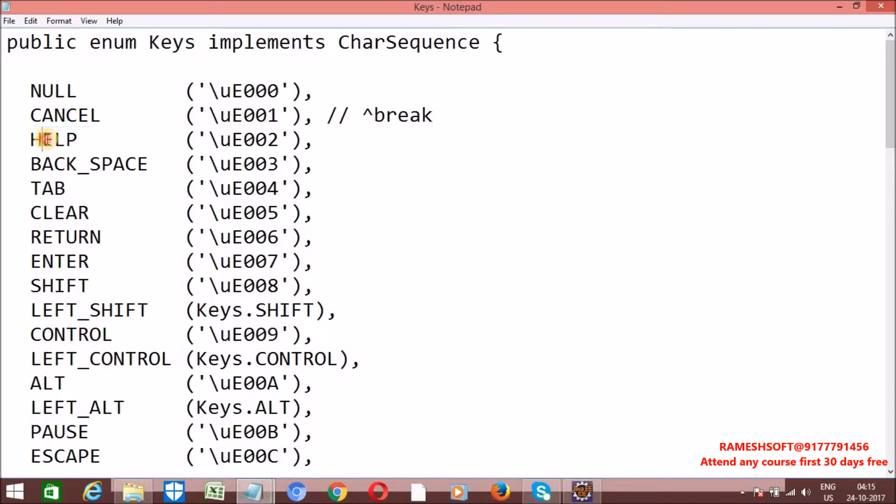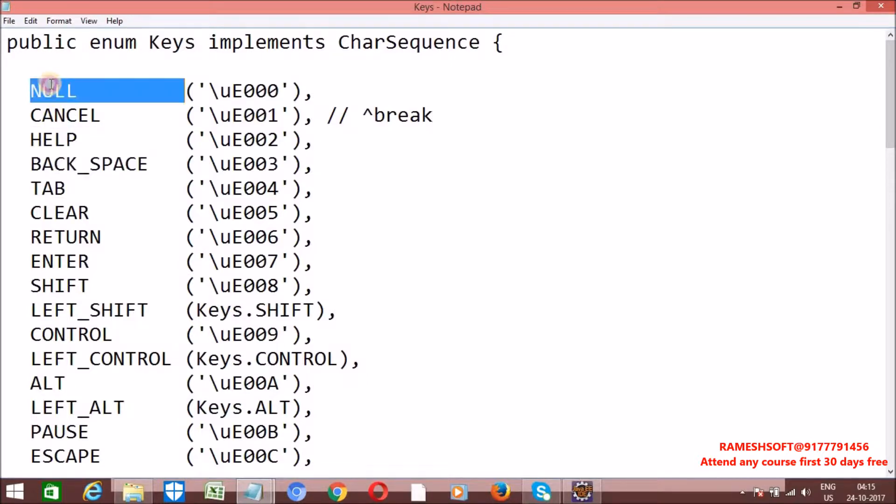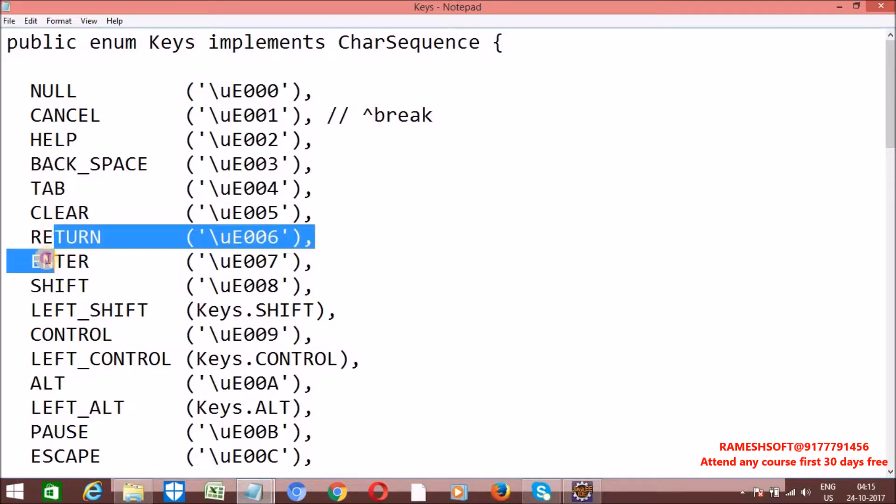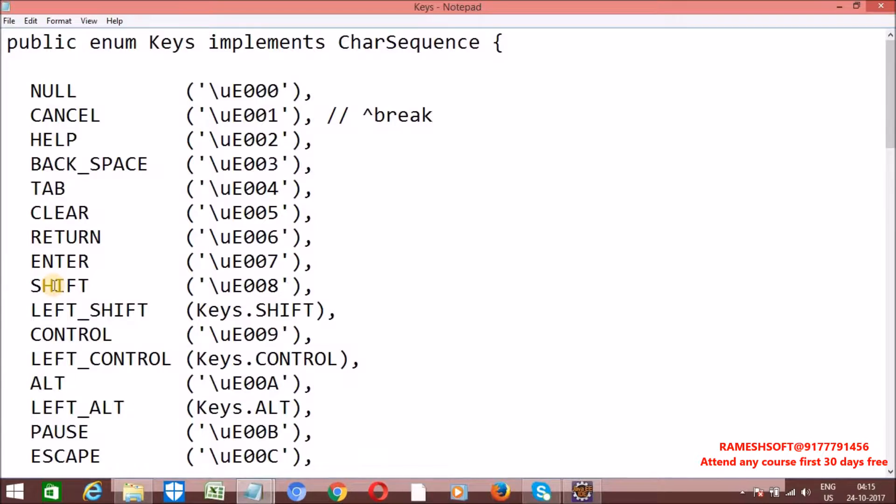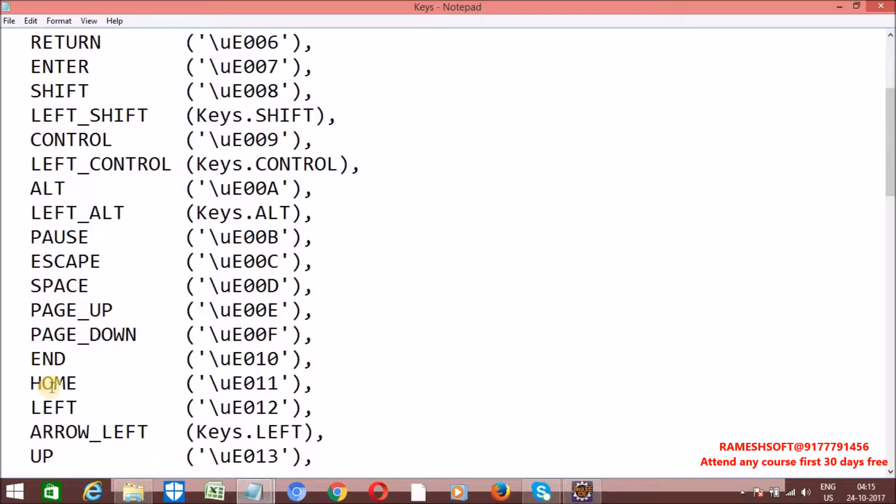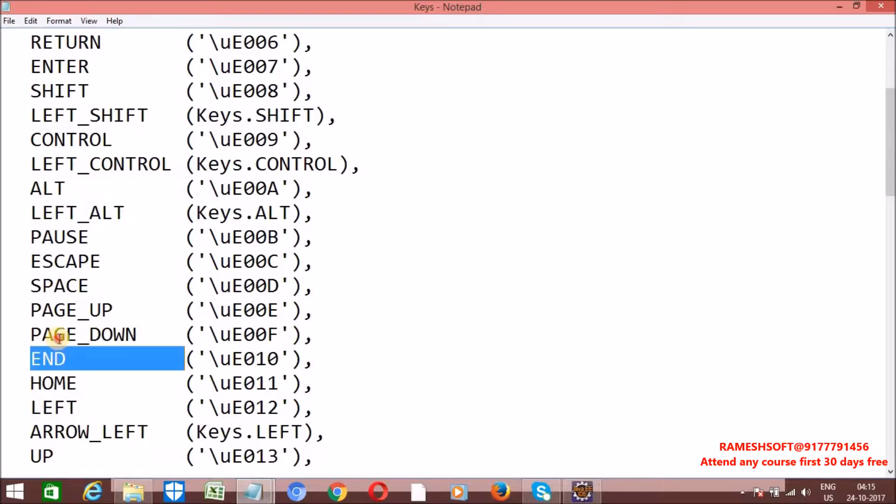See here, all these are fixed set of constants. Null which is having some ASCII value, cancel which is having some ASCII value, help, backspace, tab, clear, return, enter, shift, left shift, alt, pause, end, home, page up, page down, escape. Everything is there. All those things will be there in the form of Keys enum class. By using Keys enum class, we can perform keyboard related operations.